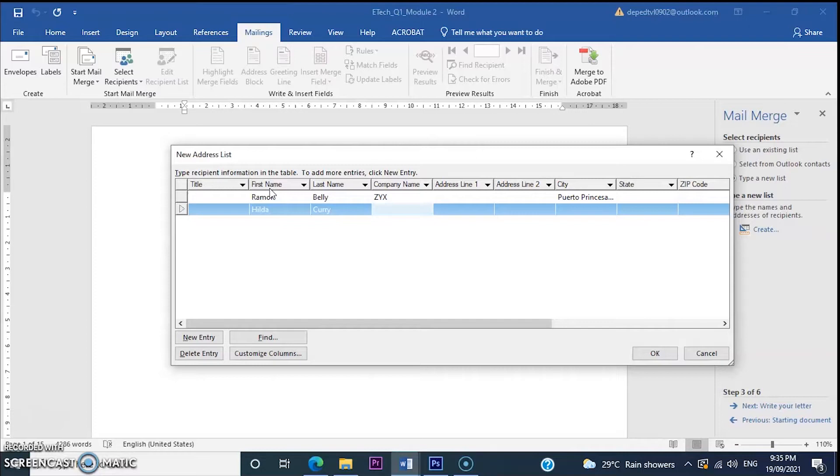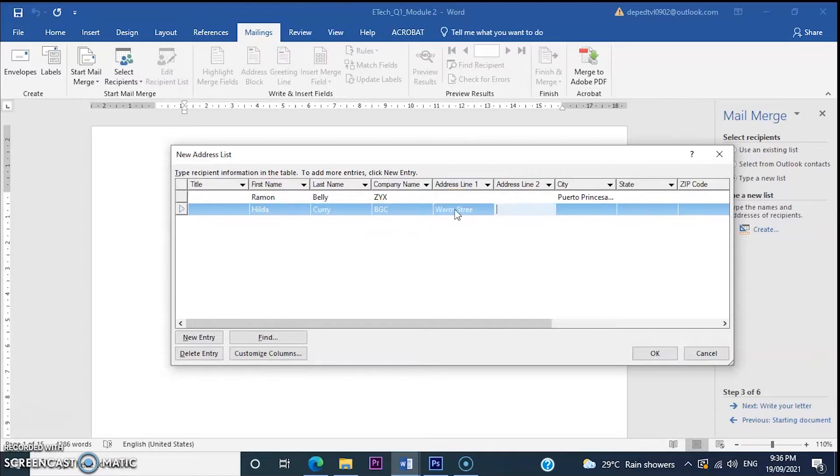The company is, for example, DGC. Her address is Warm Street. Manila.